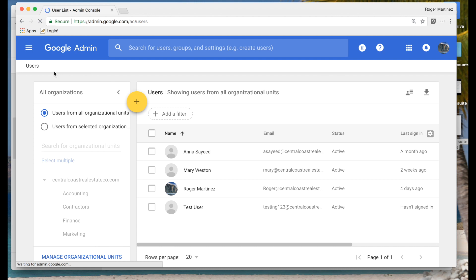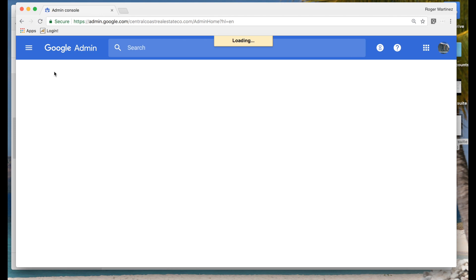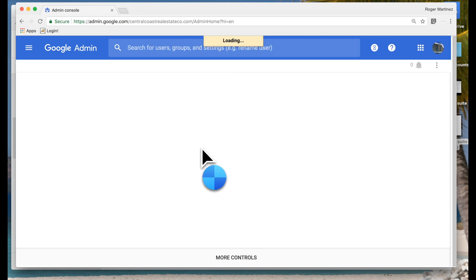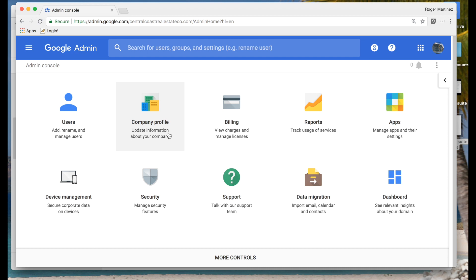Moving on from user management, you have company profile. Under company profile you can upload a photo of your organization to show throughout the G Suite admin console. You can also set up and sign a BAA agreement if you're a healthcare organization and want to be HIPAA compliant within Google Drive, along with some other general information about your company.